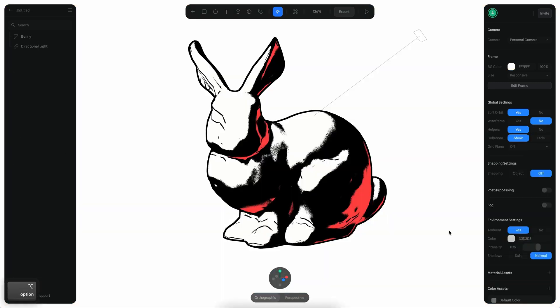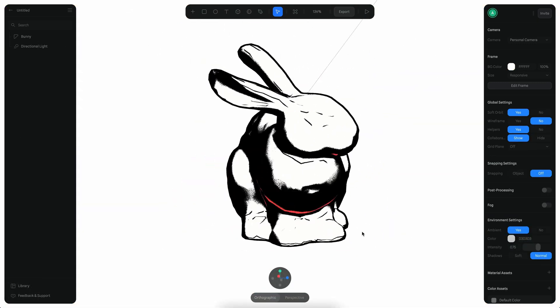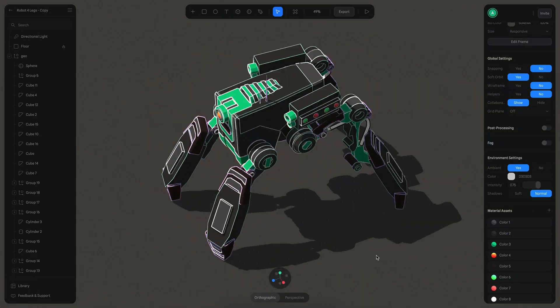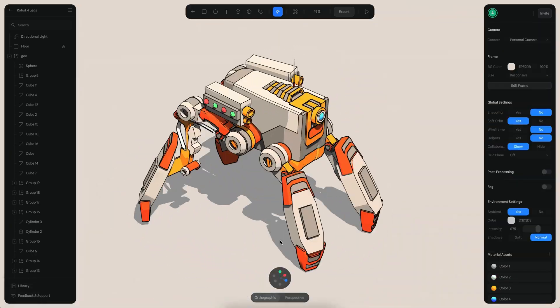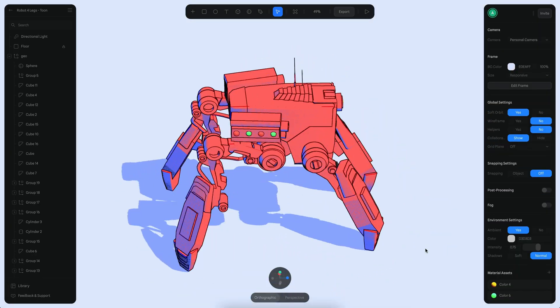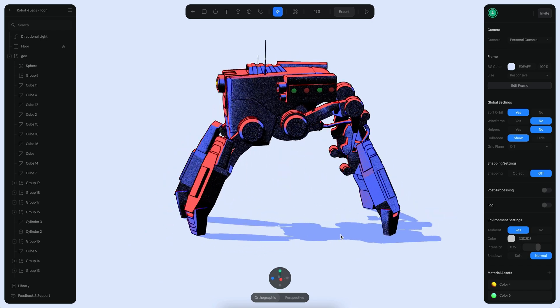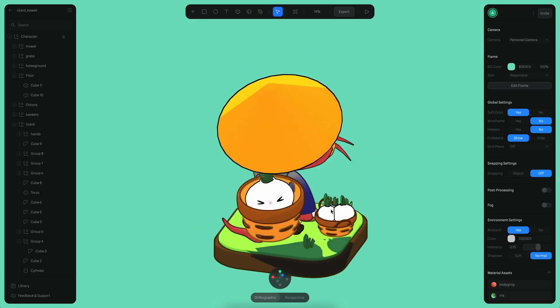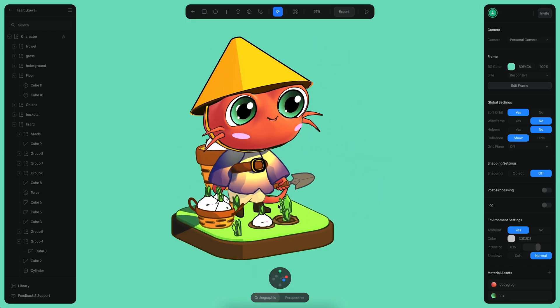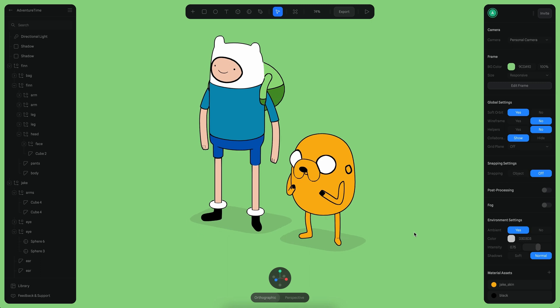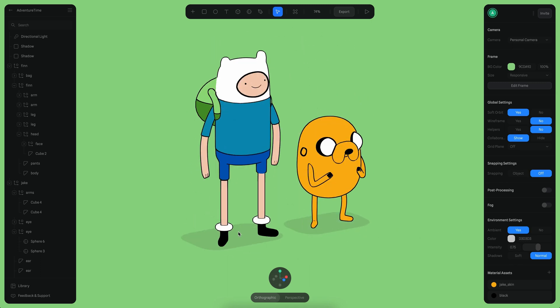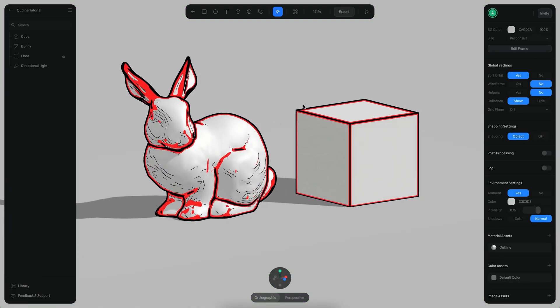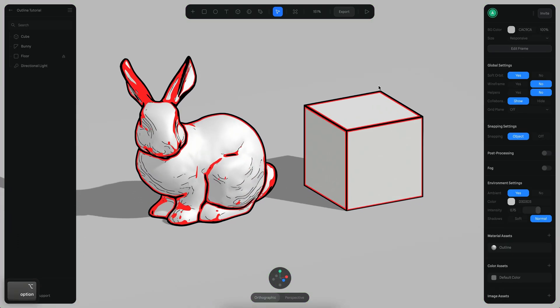Outlines are really cool because you can use them to create cartoon styles or maybe more hand-drawn styles on your 3D models. Here's a couple of examples of things that you can build with this layer, and in this tutorial we will see how we can create this particular effect here for this bunny and this cube.